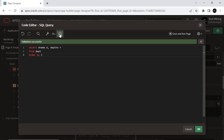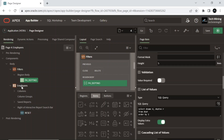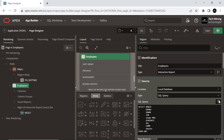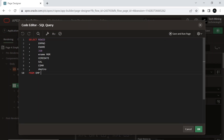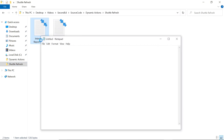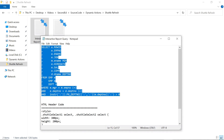The resulting data set will have department names in alphabetical order along with their corresponding department numbers. In the interactive report region, under the source type, replace the default query with the one provided in the source code. This SQL query retrieves information about employees, including their managers and department names.